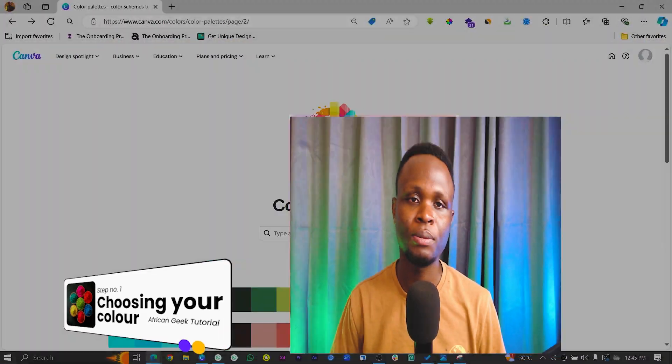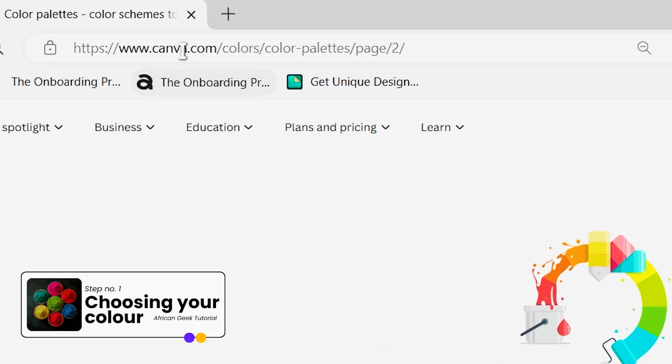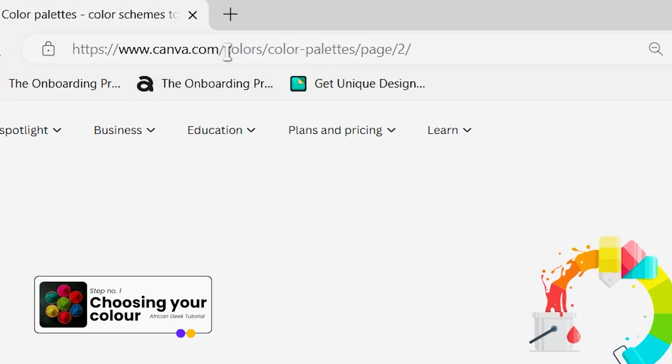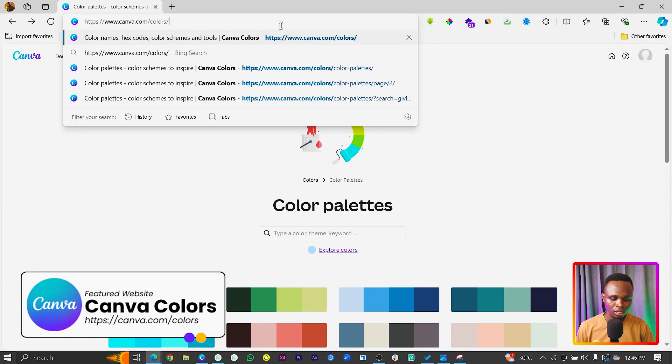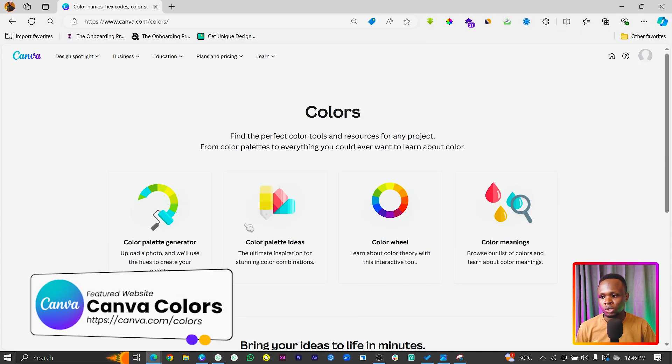Now, some of the things we need when it comes to logo design are colors and text, plus the vibe and all the things. Those are the advanced things you need to consider when designing a logo or even creating a brand in general. But this video only focuses on logo design. So we are going to first of all choose some colors. The first website I want you to visit is canva.com/colors. If you come to that page, this is what you will see.